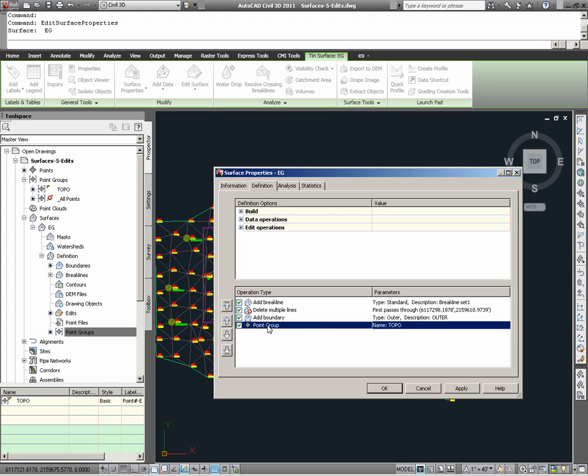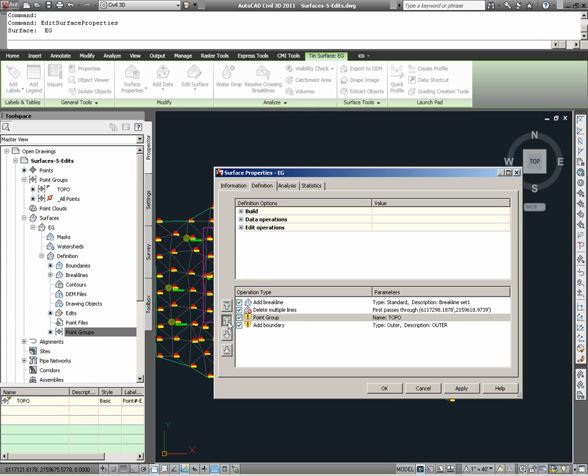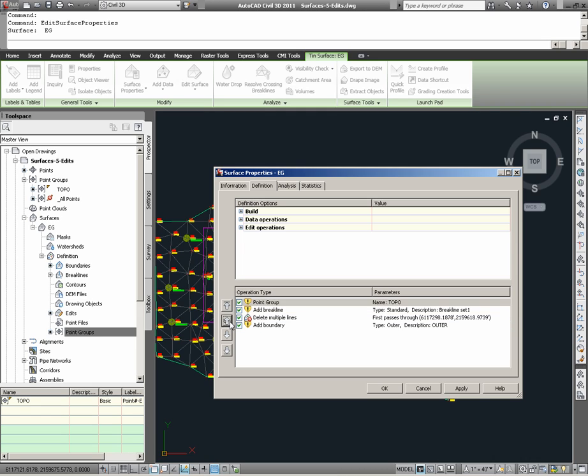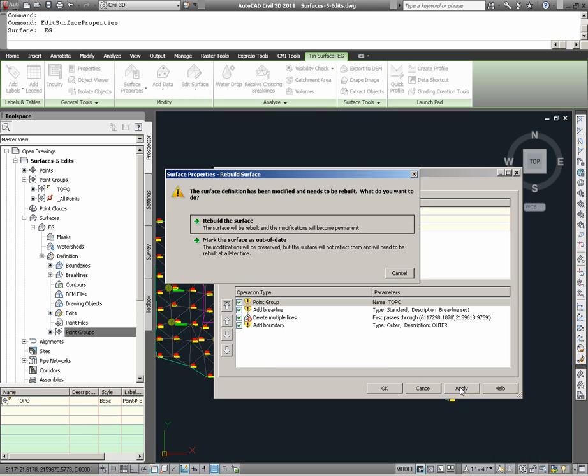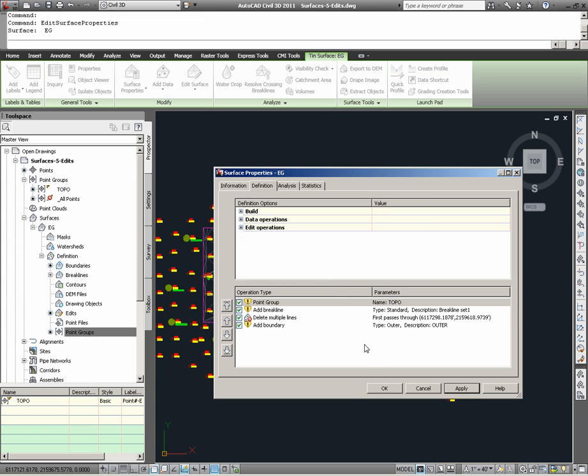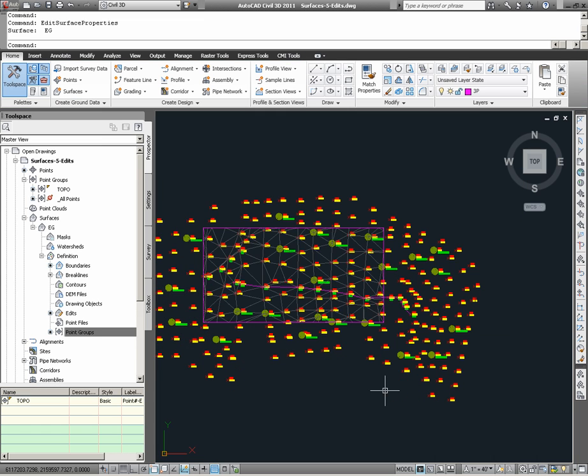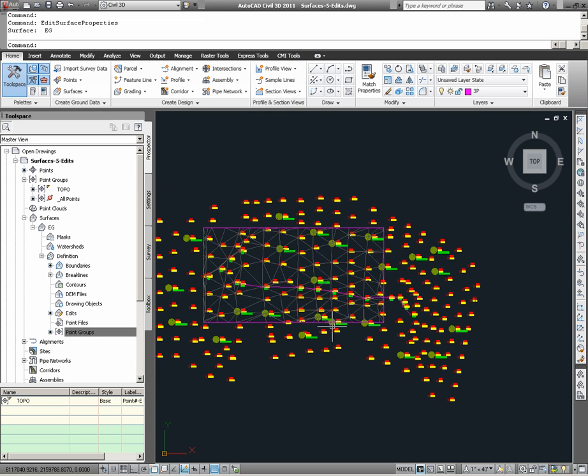So what we can do is highlight point groups, move it up in the order, and select Apply. Here we are prompted to rebuild the surface. I'm going to choose that. And now we see the surface as we anticipated it.